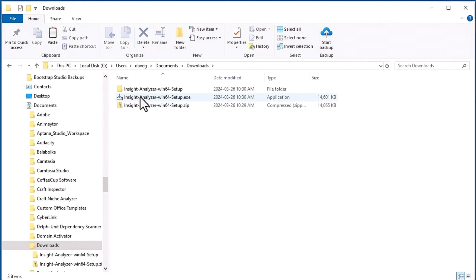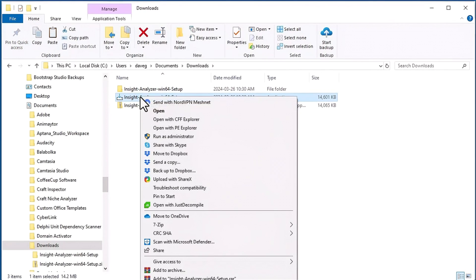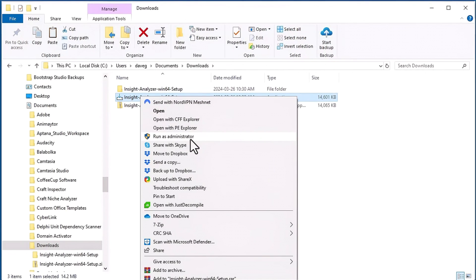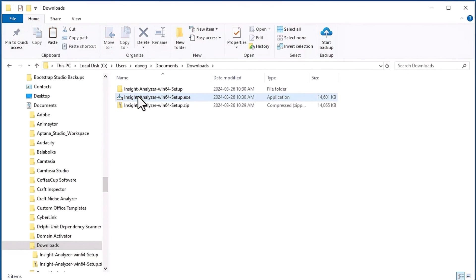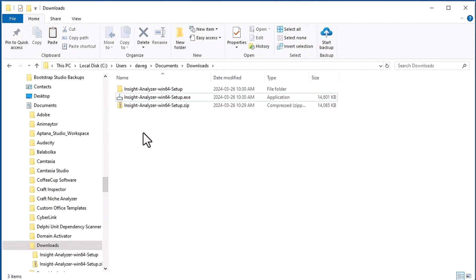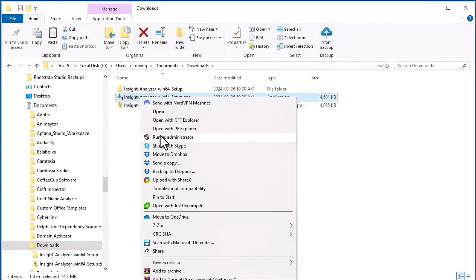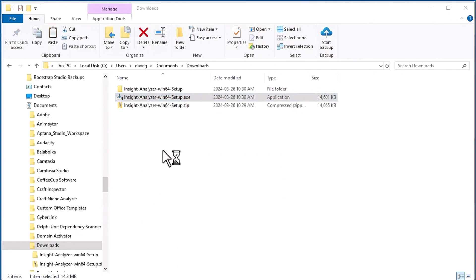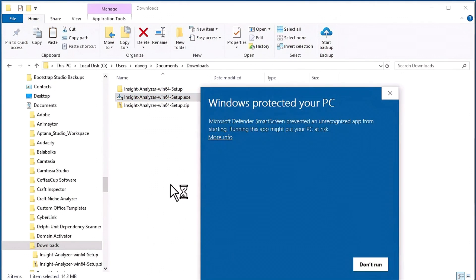Once you got it extracted, now we got to install it. It's very simple. All you do first try right clicking and then selecting run as administrator. If you don't see run as administrator just click open, or you can just double click left click on the actual exe file. But let's go ahead and right click and run as administrator.